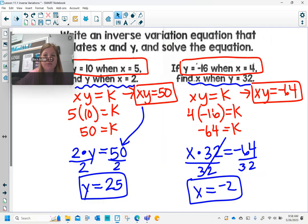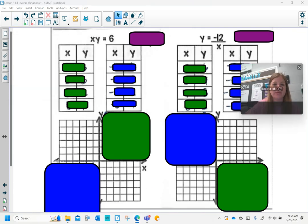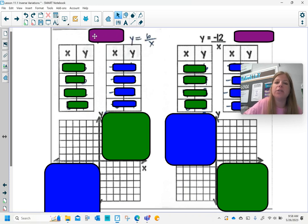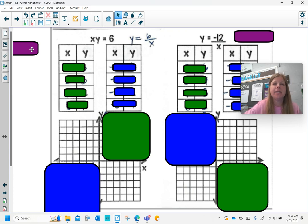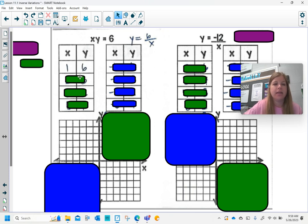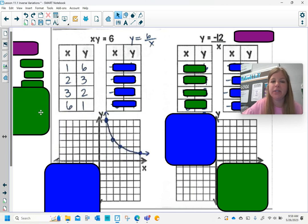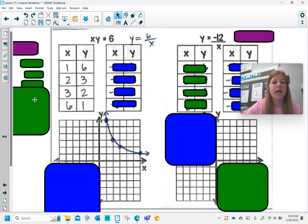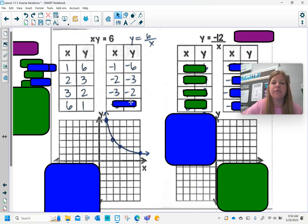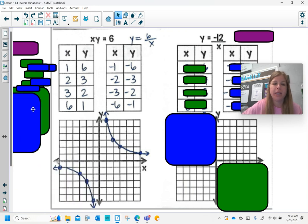Now we'll do the same thing with two more problems. For xy equals 6, I can also write it as y equals 6 over x. I ask: what two numbers multiply to get 6? The pairs are (1,6), (2,3), (3,2), and (6,1). Plotting those four points gives a nice curve similar to the previous graph, in quadrant 1 since x and y values are both positive. The second part of the graph uses the same table but with all signs changed to negative — giving all negative values — so that part of the graph is entirely in quadrant 3.